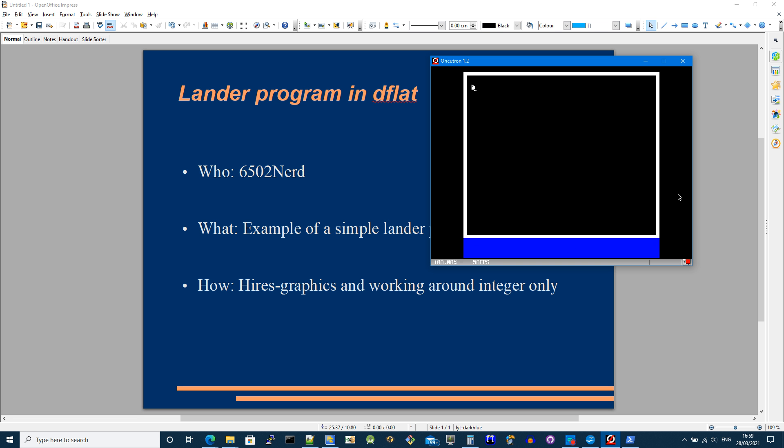So you can see the lander dropping, getting faster and faster. If I use the up arrow, it slows down and there's this quite nice kind of sinusoidal movement to it as it goes up and down.